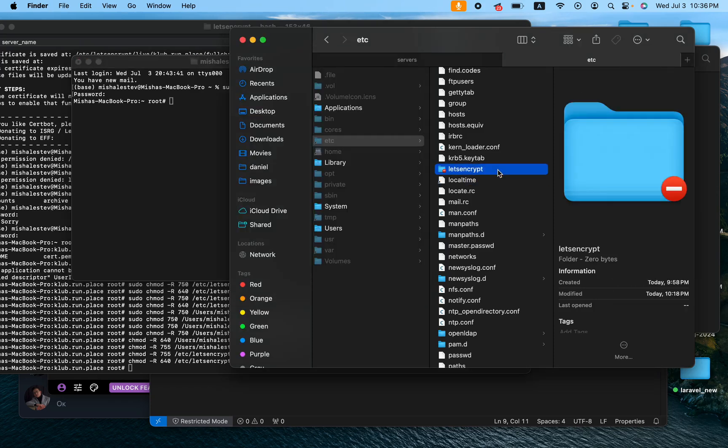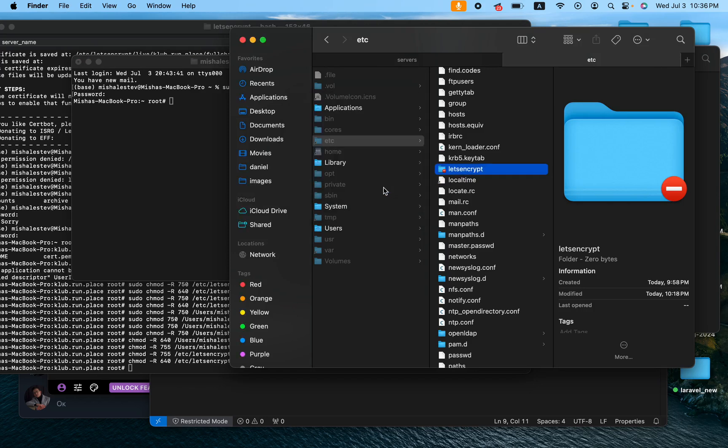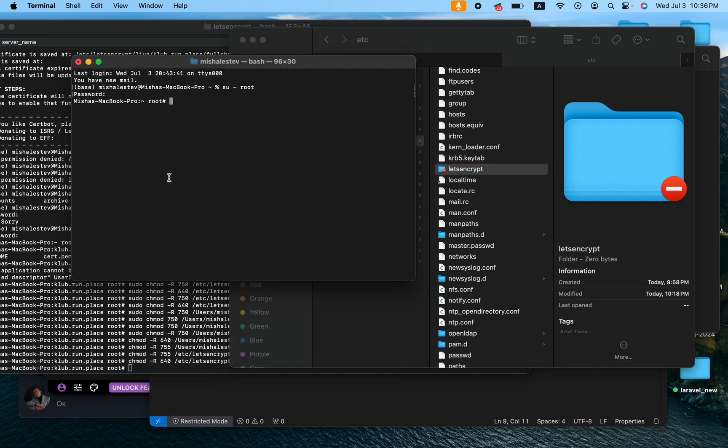So now as you can see, if I click two times on Let's Encrypt it says to me the folder Let's Encrypt can't be opened because you don't have permission, and that's the main issue. So basically since I know that root can access this folder, I can say well then root can actually change the permission for my user.